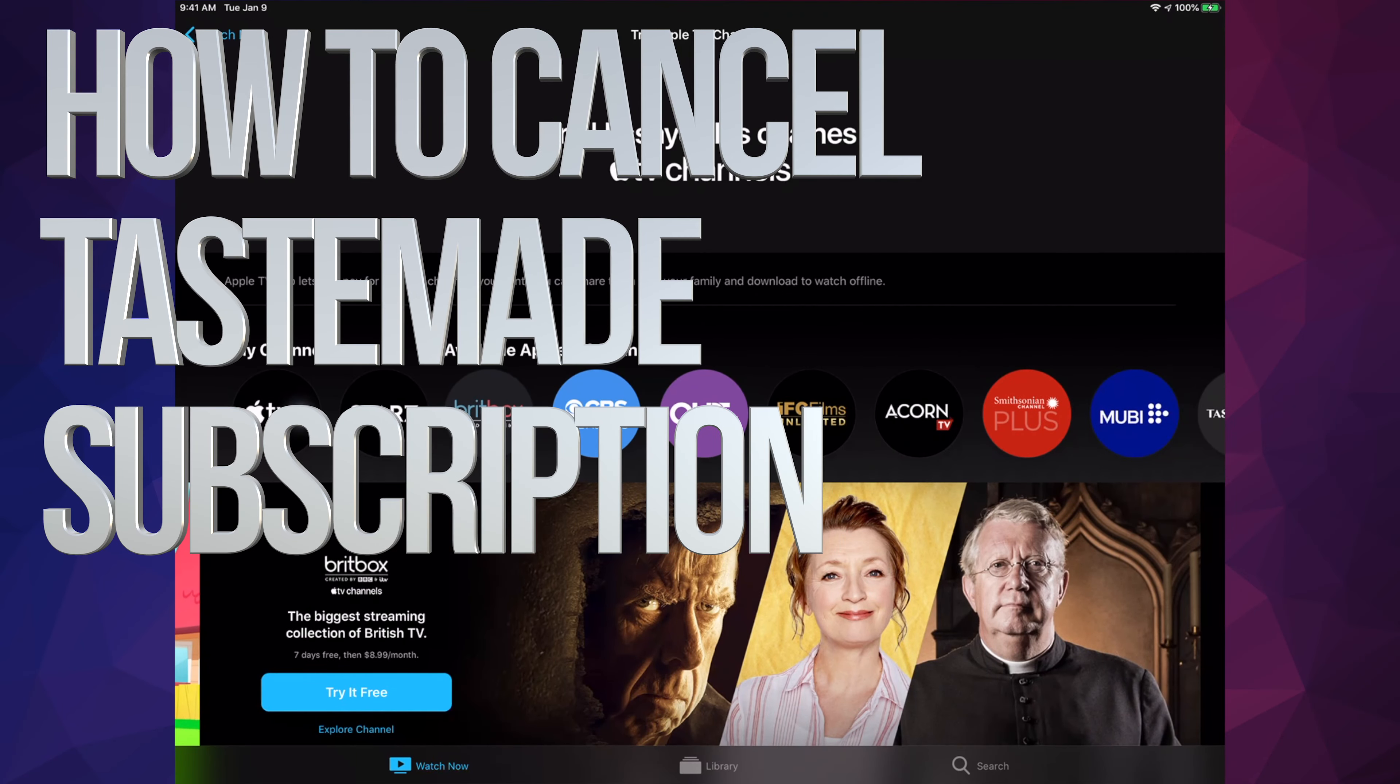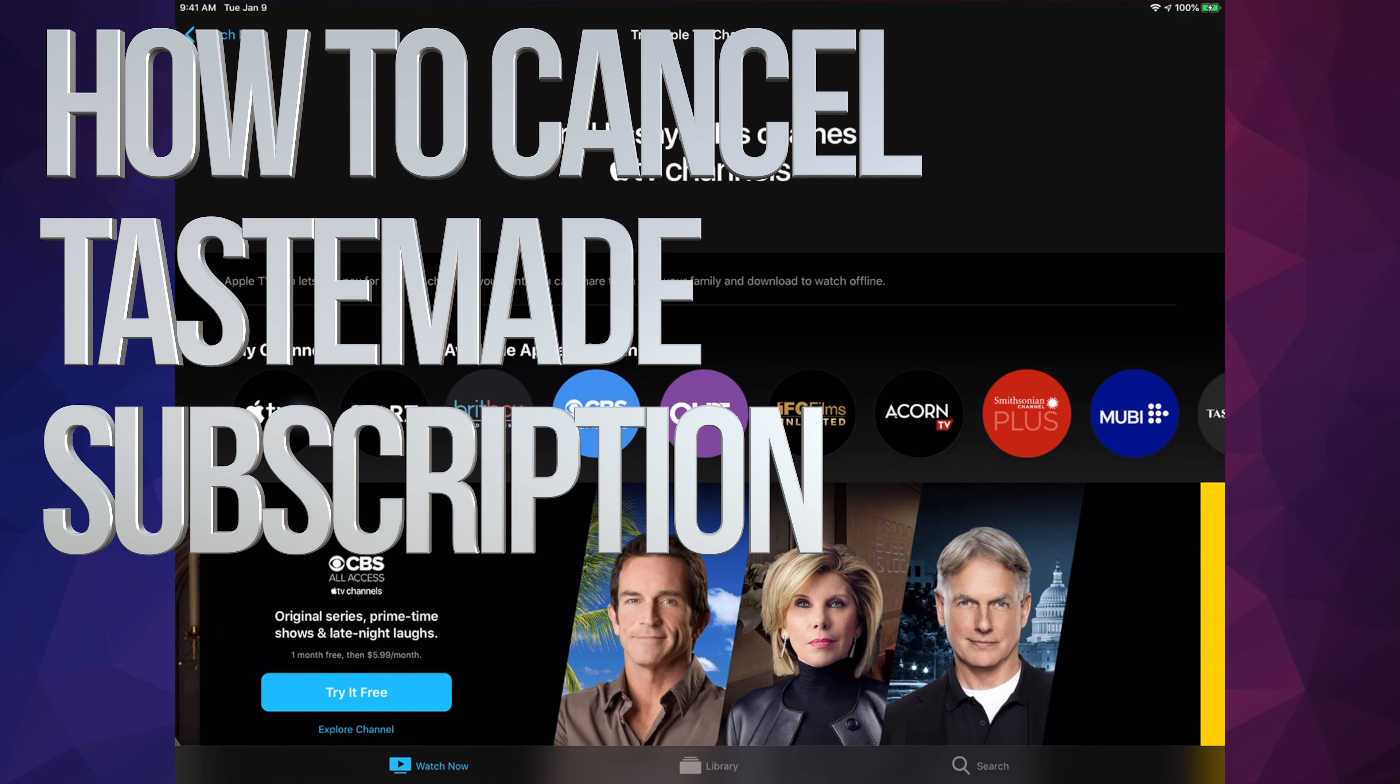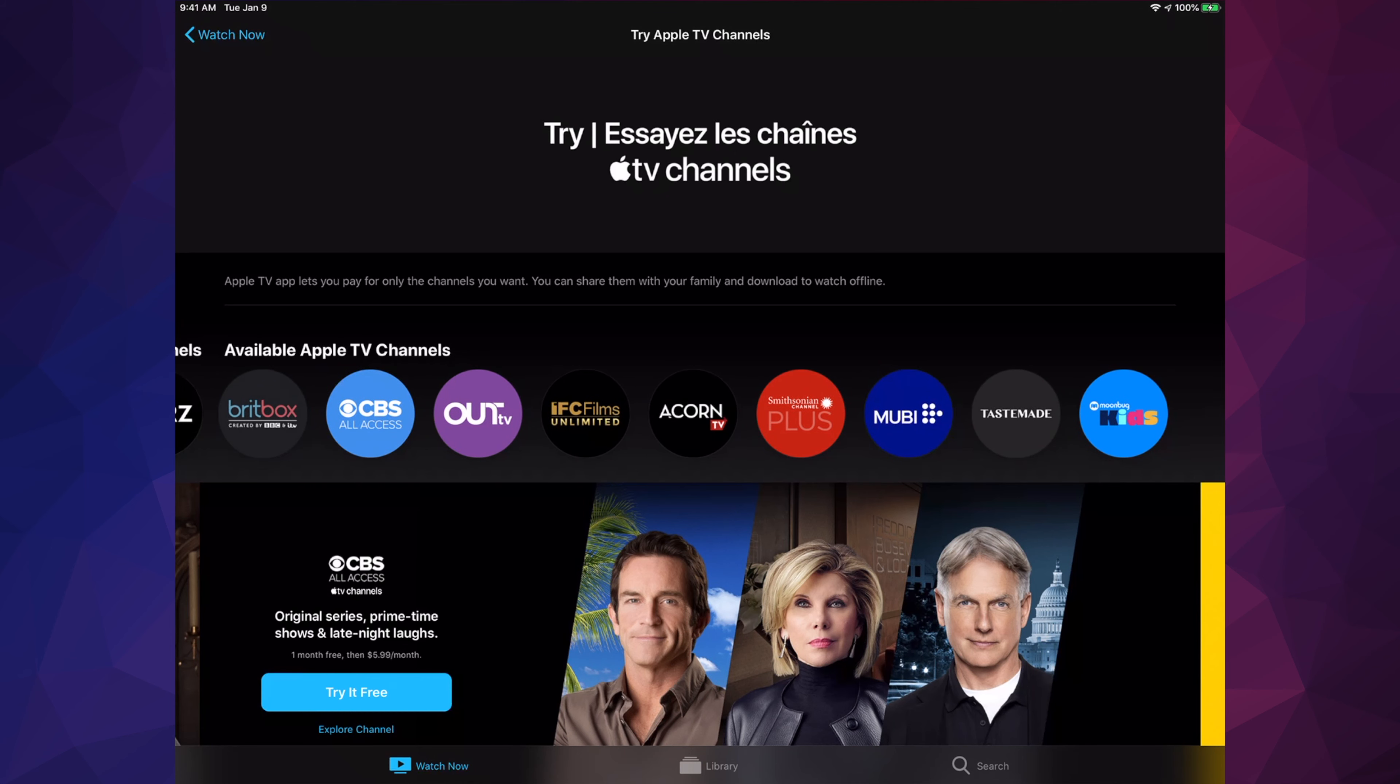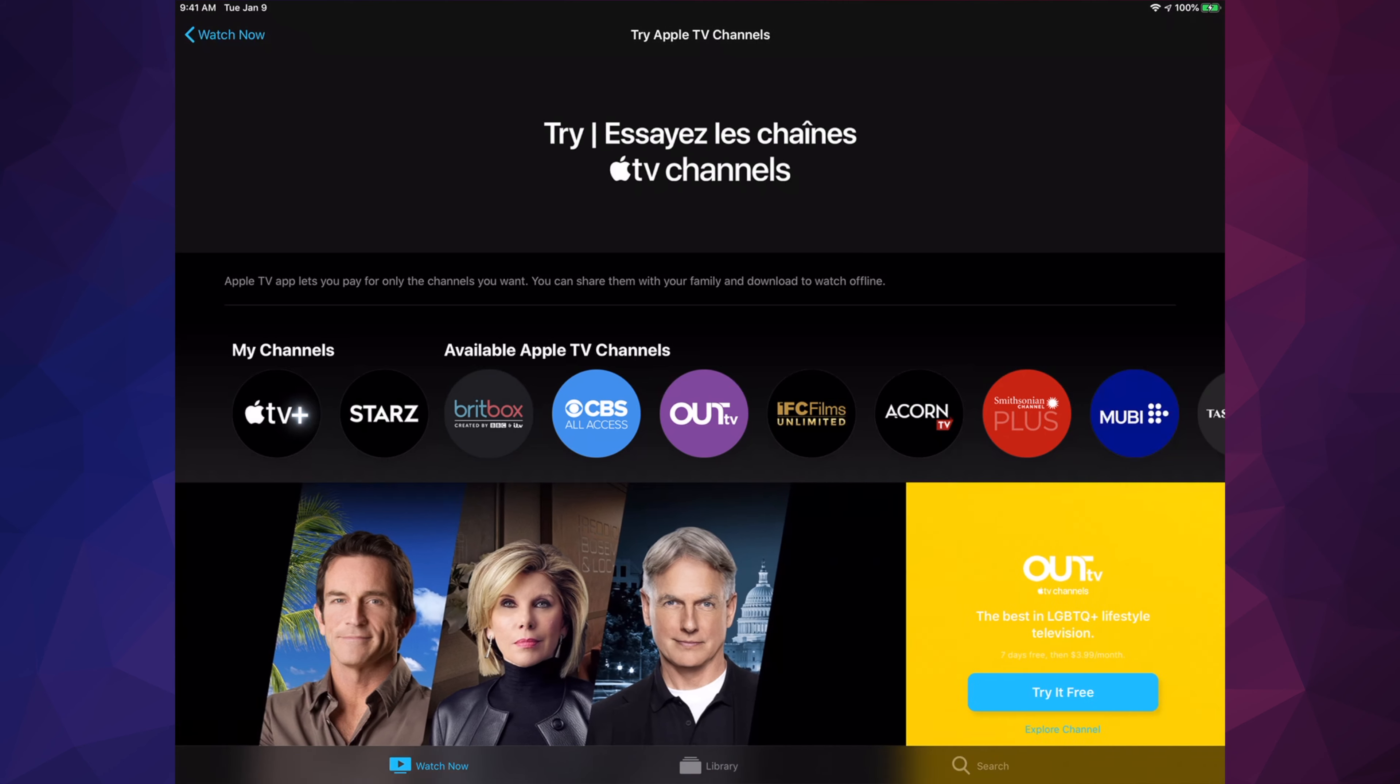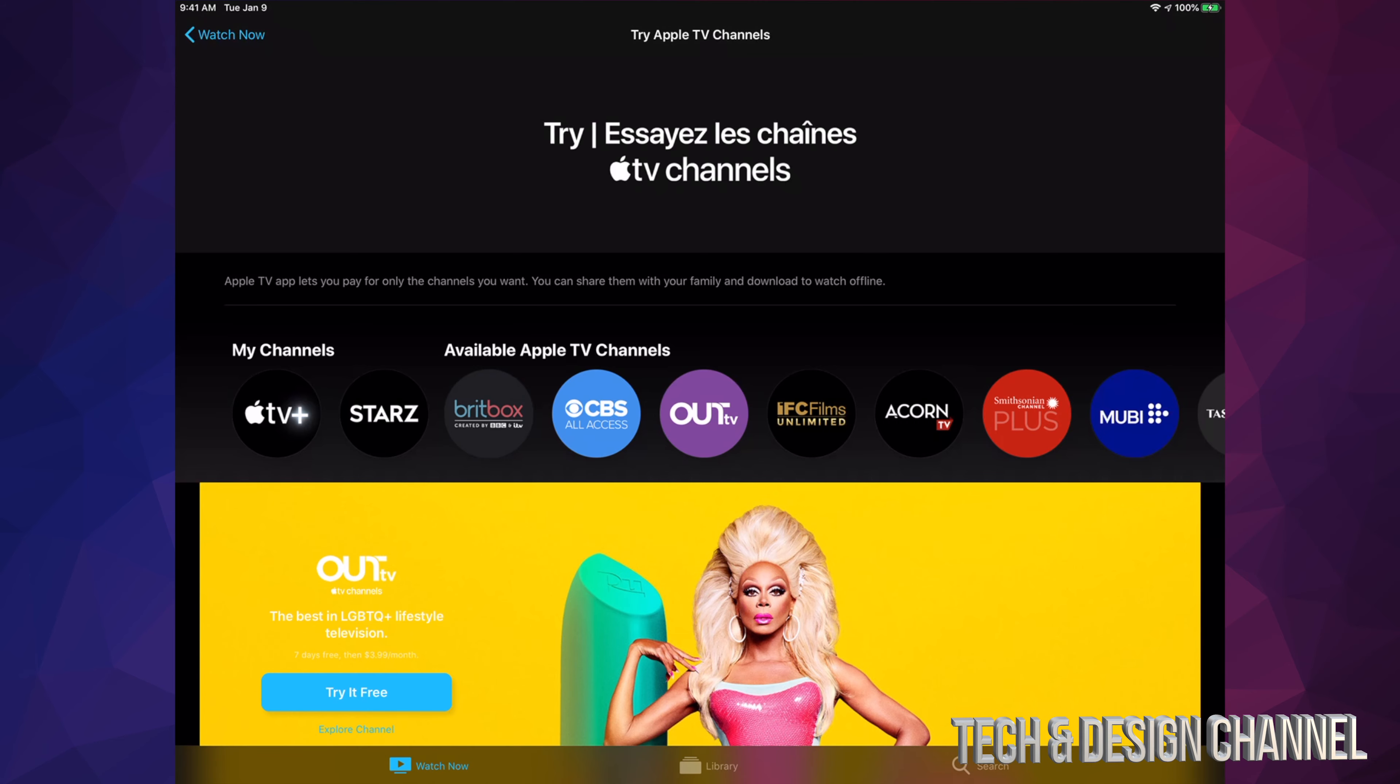Hey guys, on today's video we're going to be canceling your subscription. This is the exact same process whether you're subscribed to any of these channels from Apple, including Apple TV Plus. Right now we're going to cancel Starz for example, but it's going to be the same process.